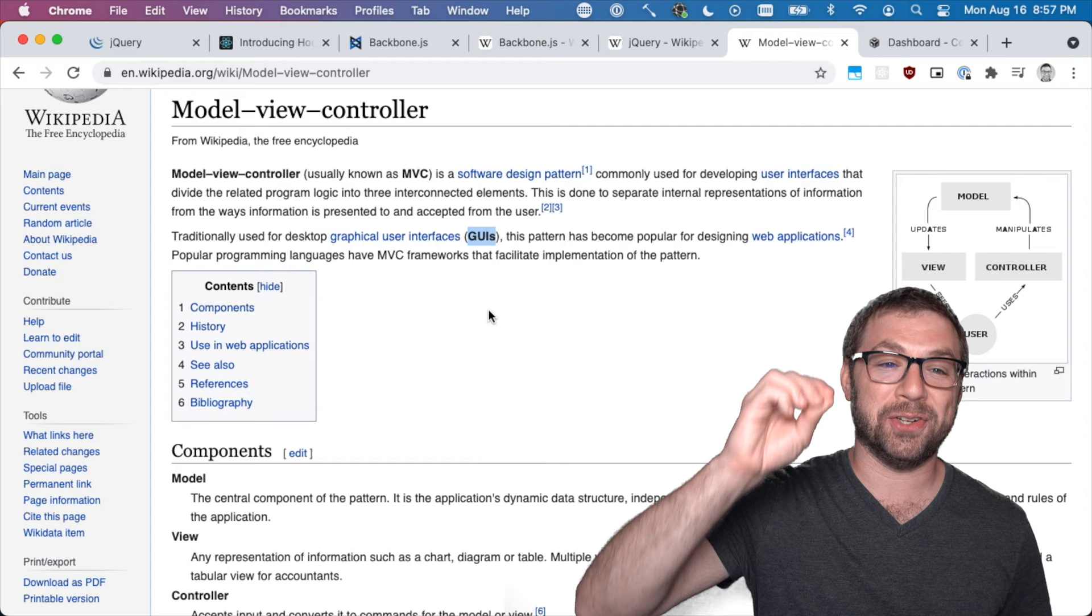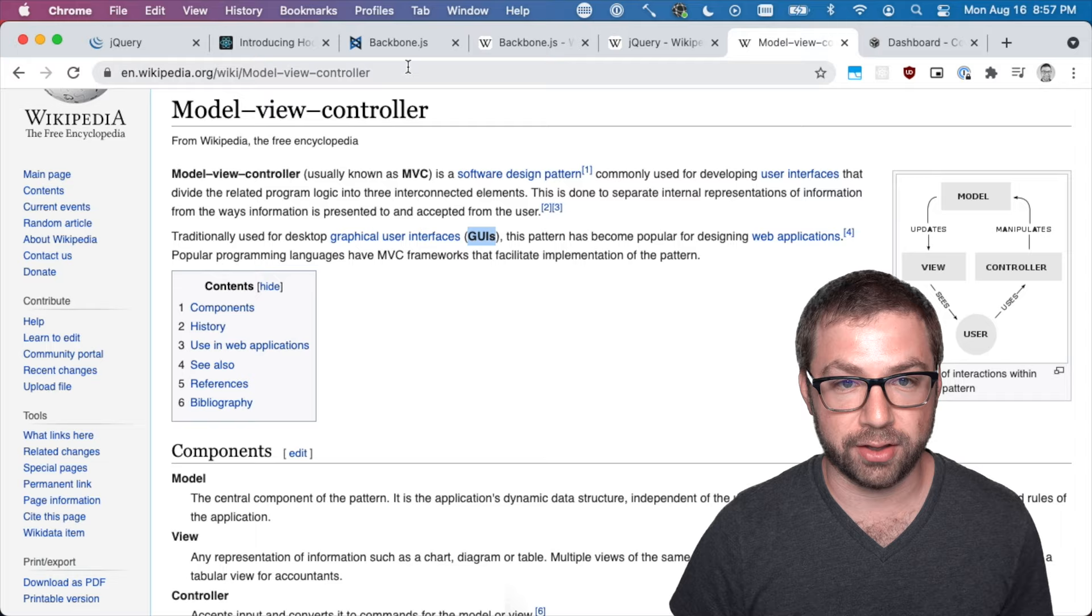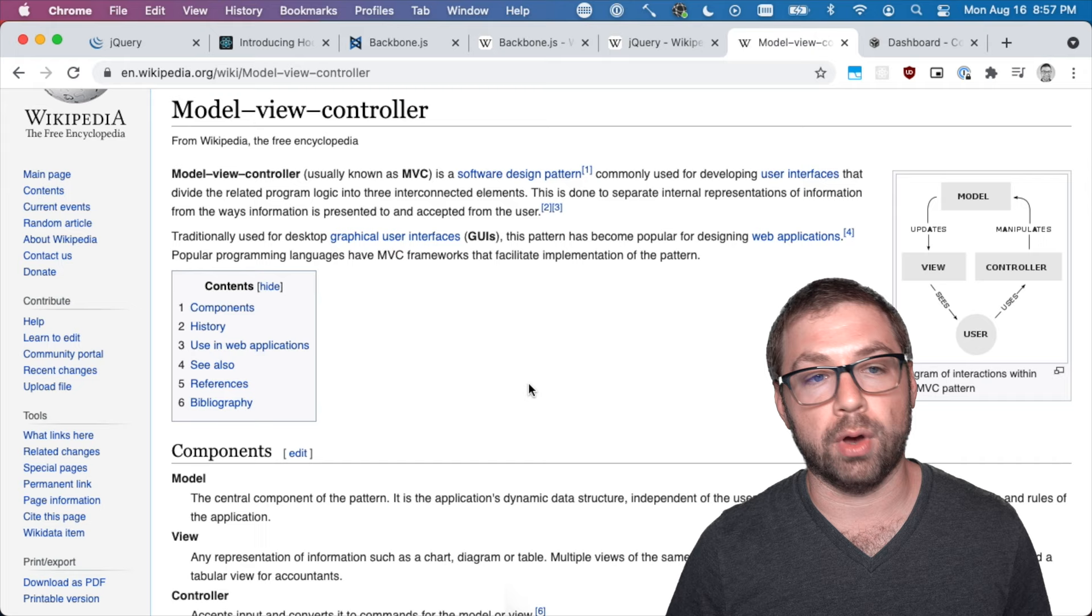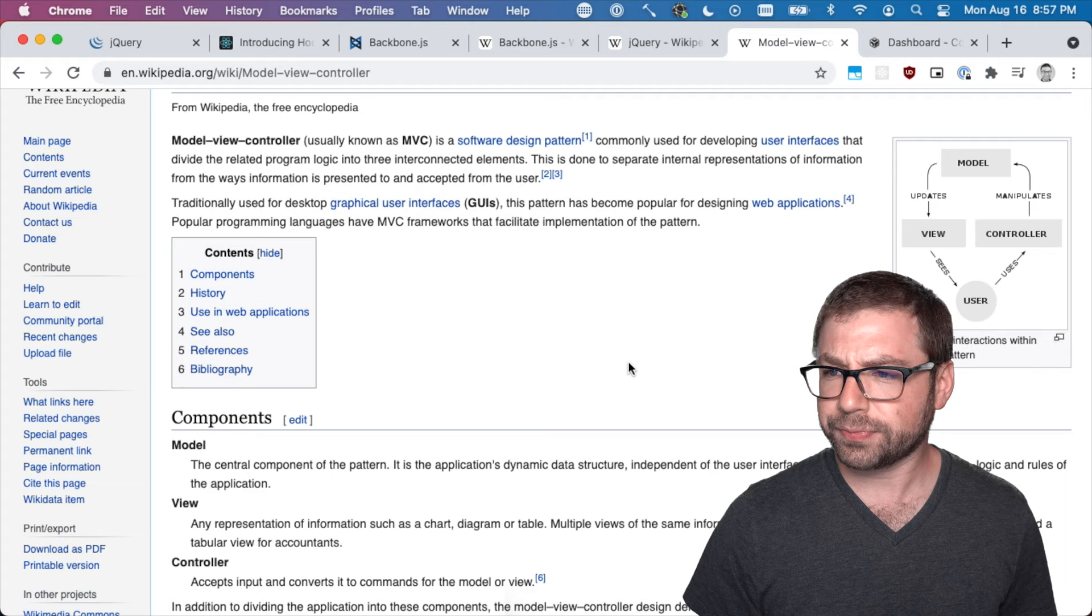However, it was not until Backbone.js that it existed on the web. Up until Backbone.js came out, MVC was not really a thing on the web. All you had was jQuery and imperative coding.